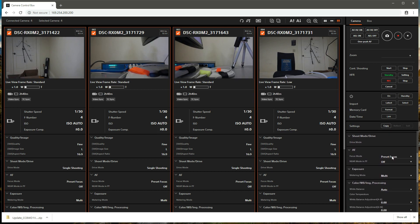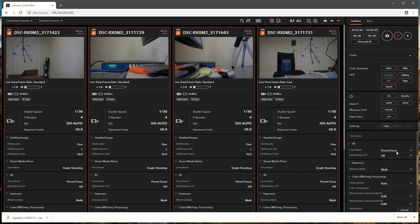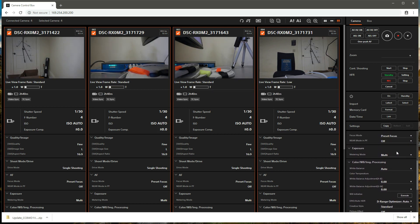Next, we're going to set the focus mode and make sure it is set to preset focus with near mode off. This optimizes the focus of the cameras for subjects that are from a meter to infinity away from the cameras.